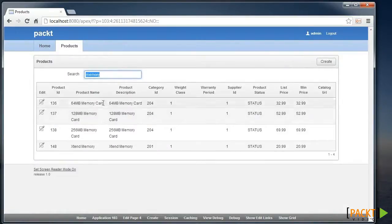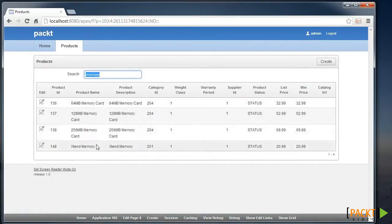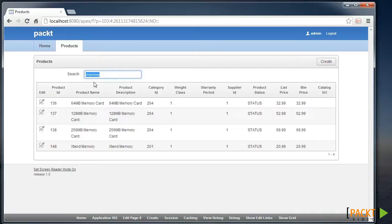Press Enter to submit page. The page is submitted. The report is refreshed with the list of records that relate to memory displayed.